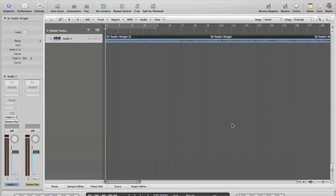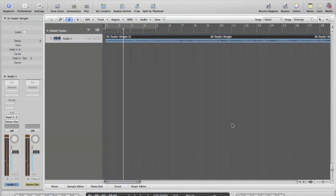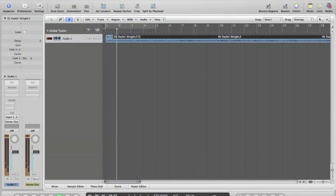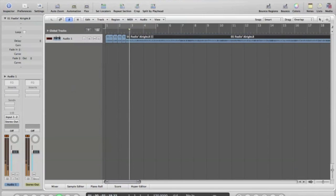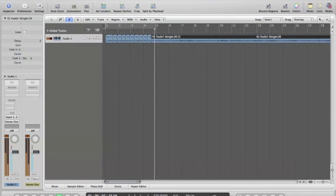So basically all you do is you play your song. Wherever you want your chops to be, wherever you want to cut it up, hit that key that you just set up for your key command. So check this out. I'll just do it on the beat.